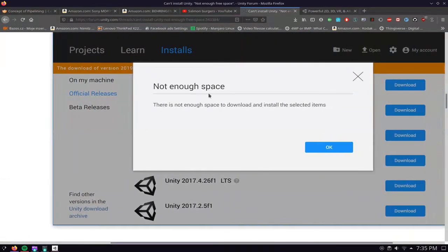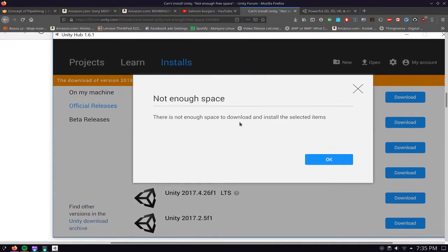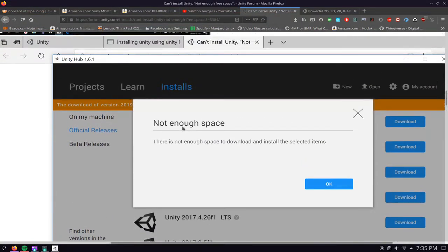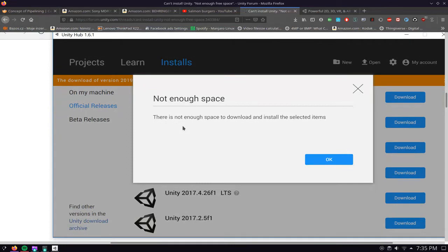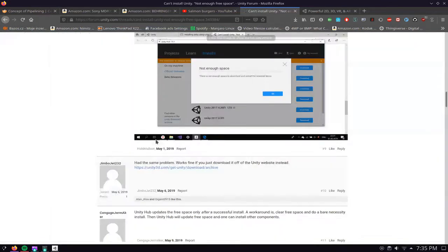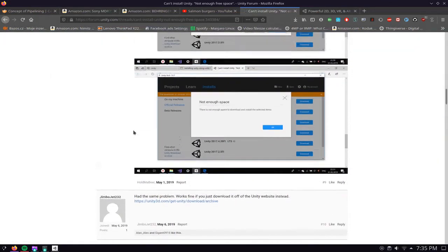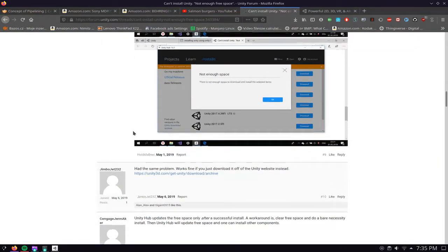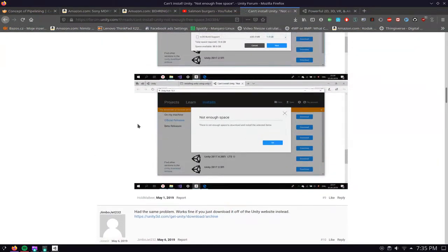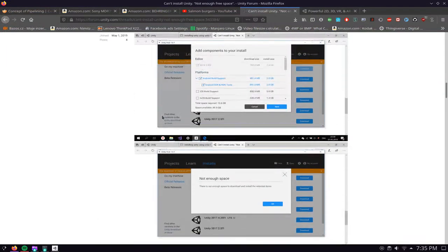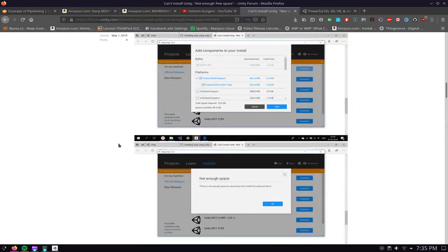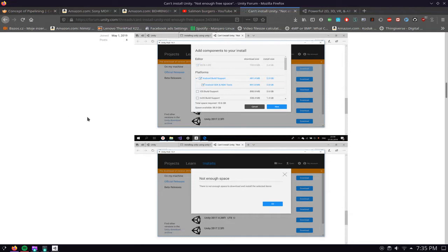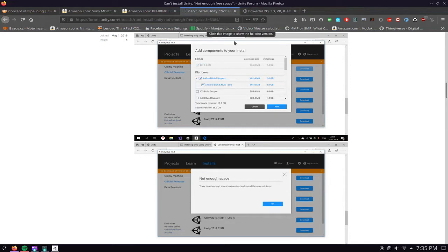So you do not have enough storage space even though you have more than enough space to install the app. It's a problem that's persistent across many versions on all platforms, either on Linux or on Windows.